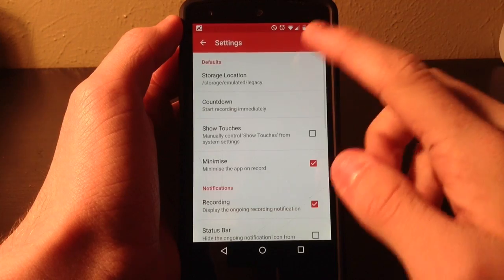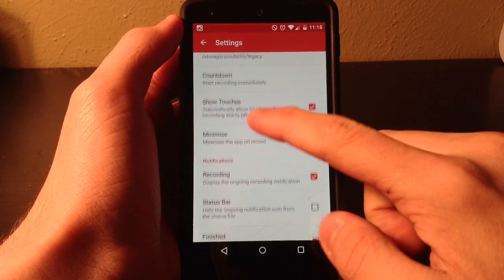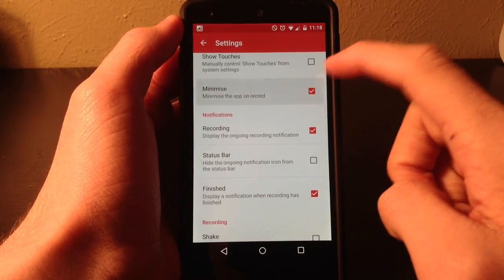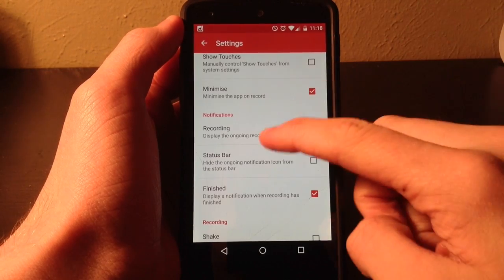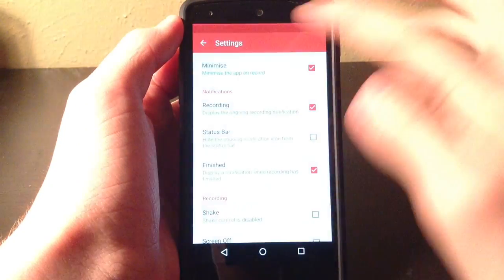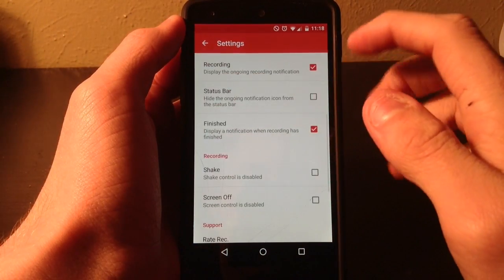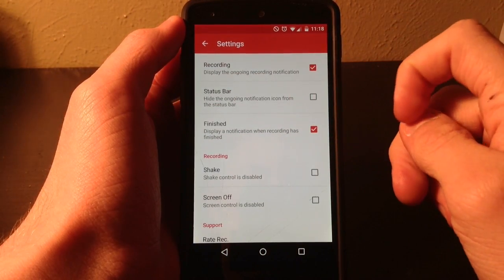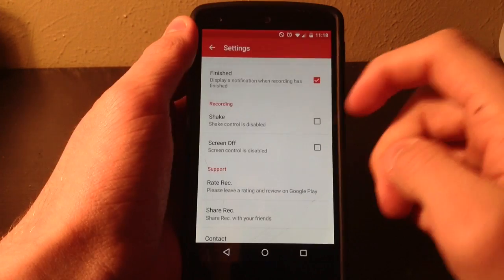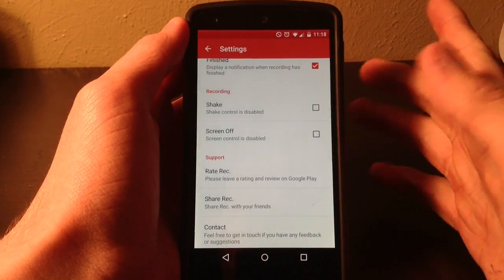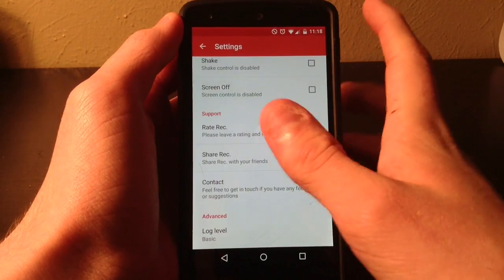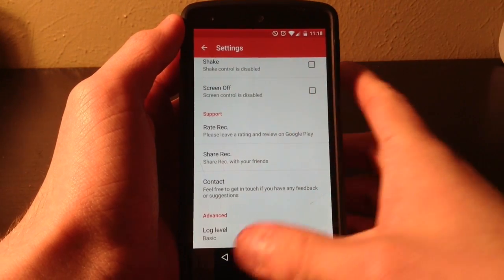In here we have a bunch of settings. You can have it show your touches, you can have it minimize or not when you start recording, you can have a little notification up here that says the app is capturing, you can have a notification for when it's finished. There's a million different options — you can even shake your phone to turn it off or turn your screen off to stop the recording. And right here there are a couple of advanced settings, share, rate, that kind of thing.